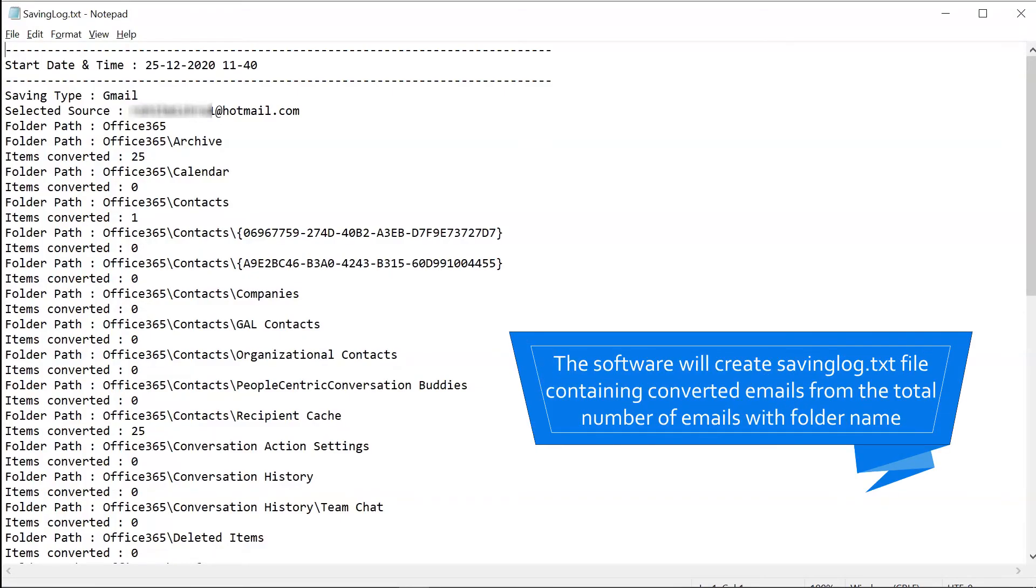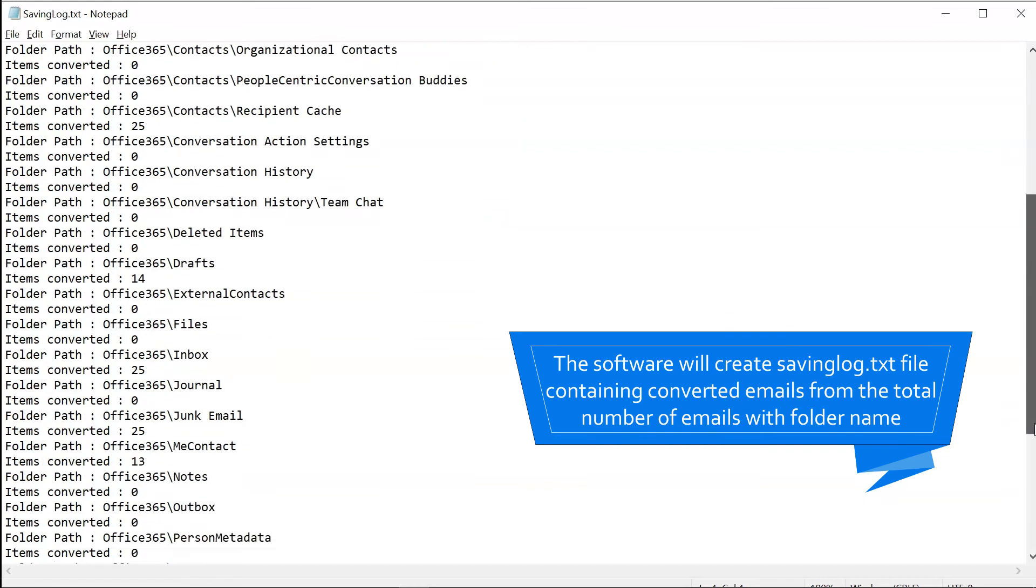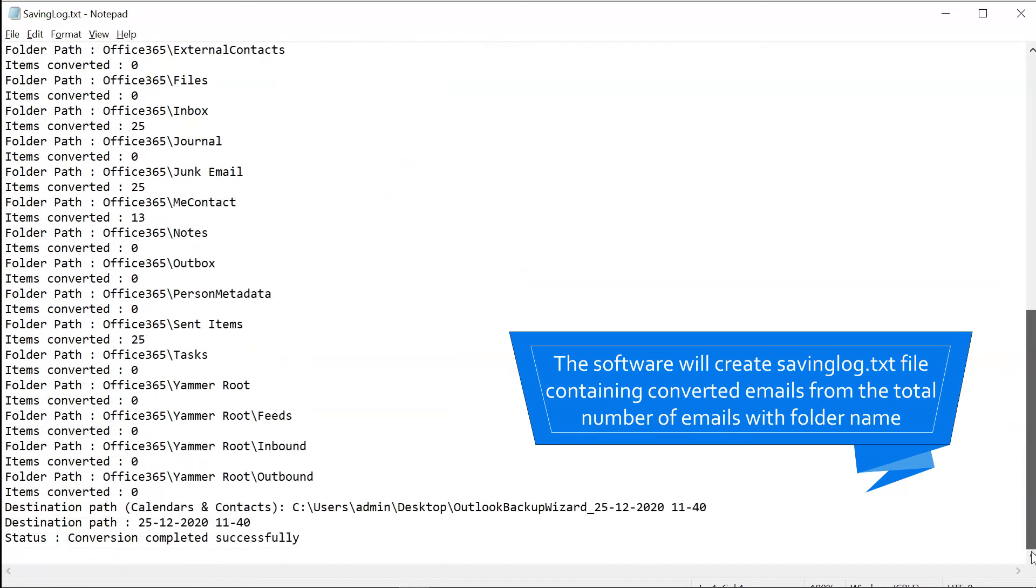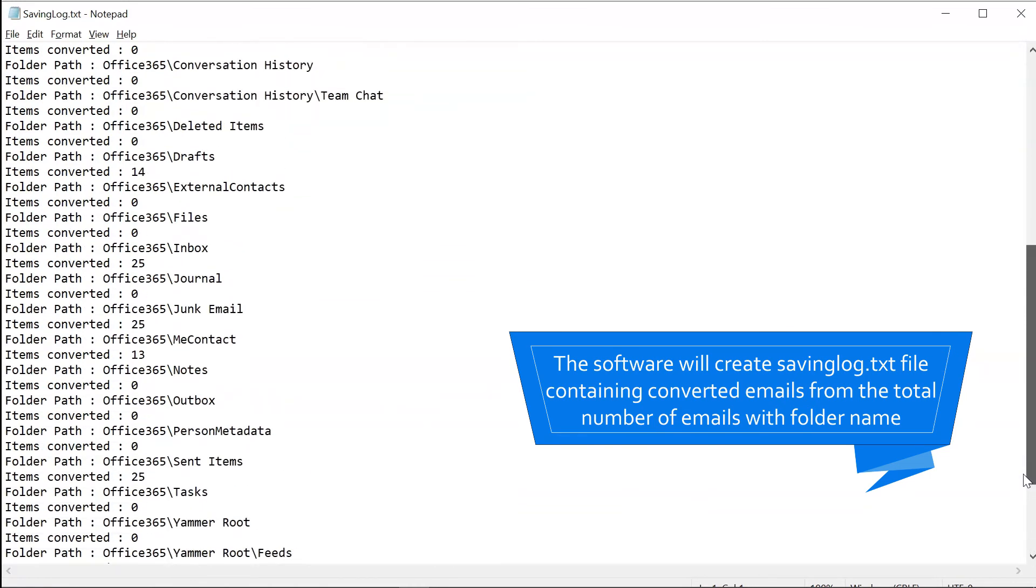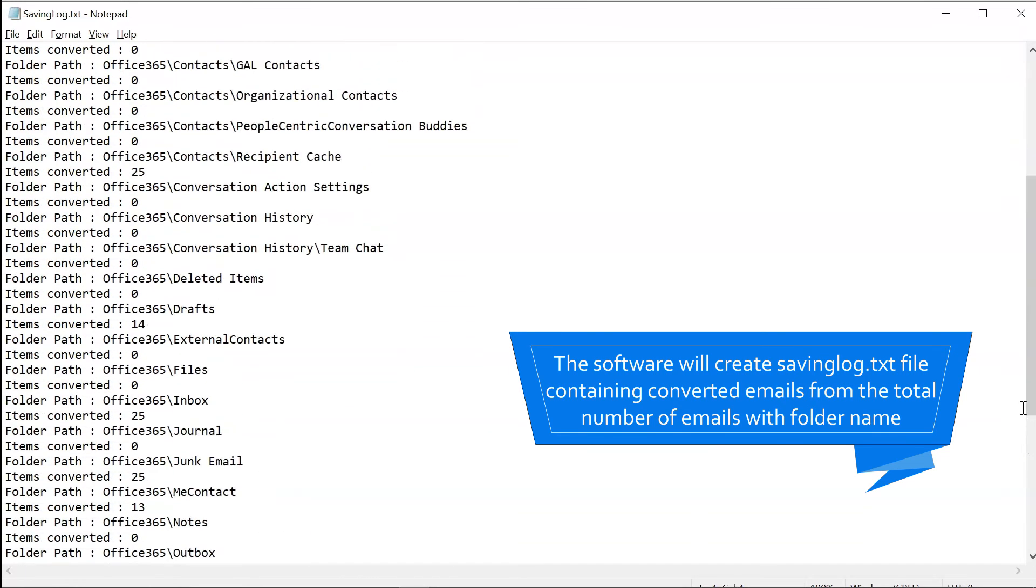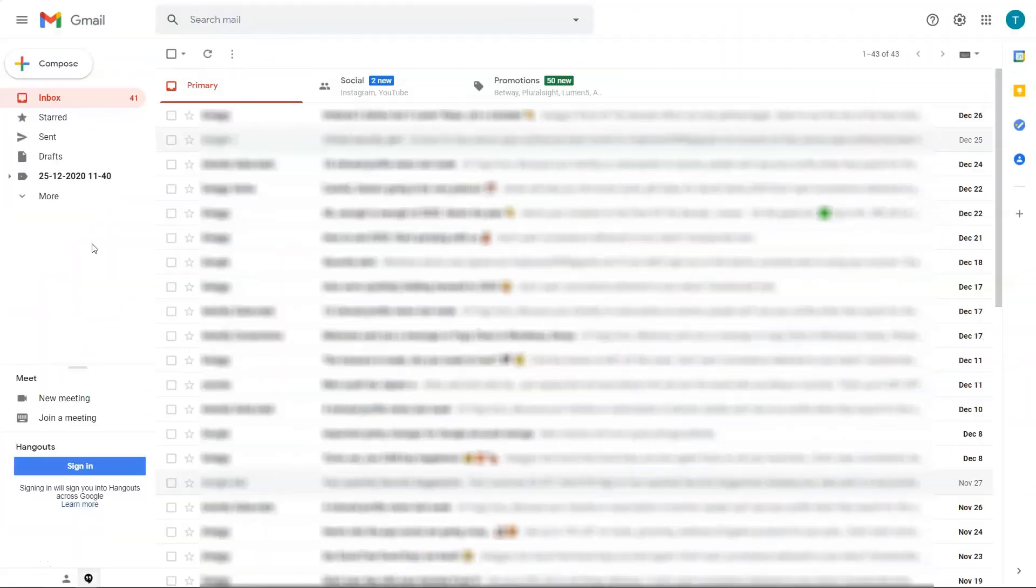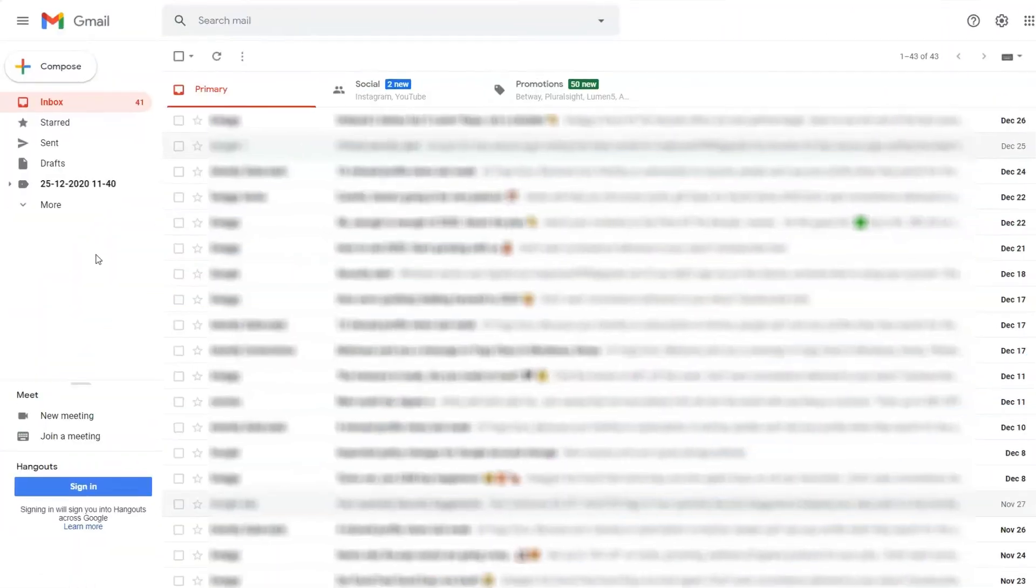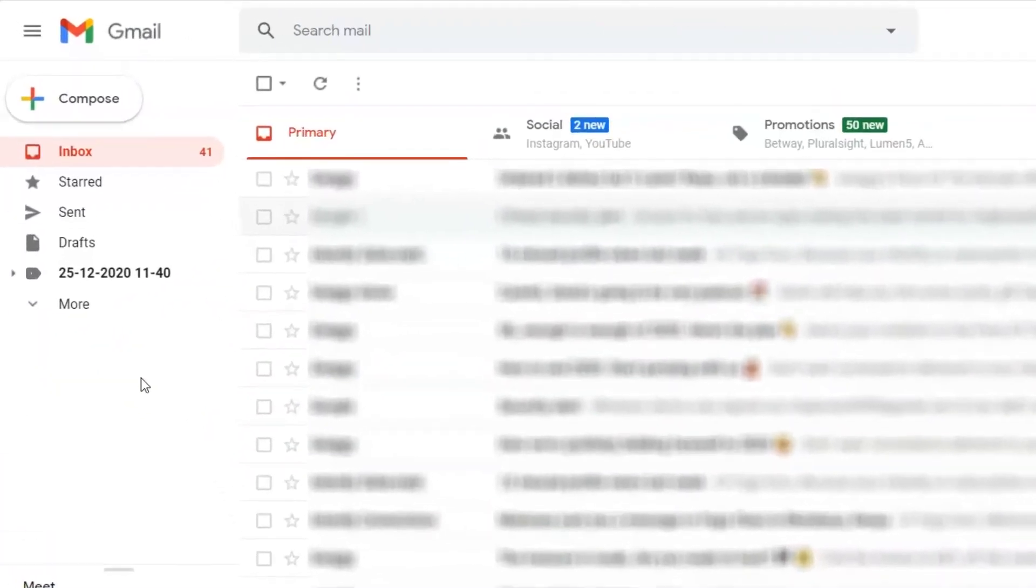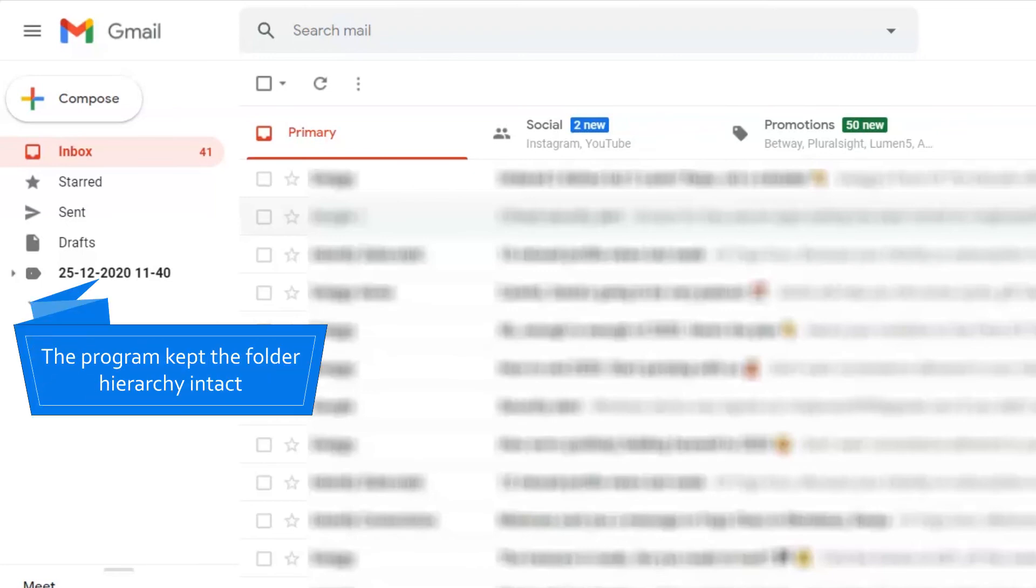You can finally check the number of emails exported from Outlook Web App to Gmail in a save text report. Go to Gmail account. The program kept the folder hierarchy intact.